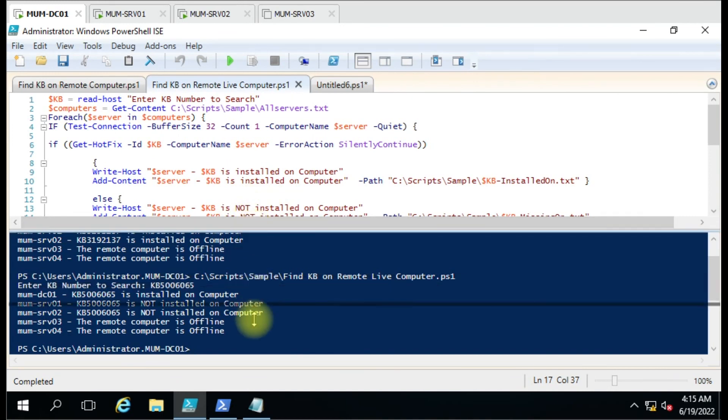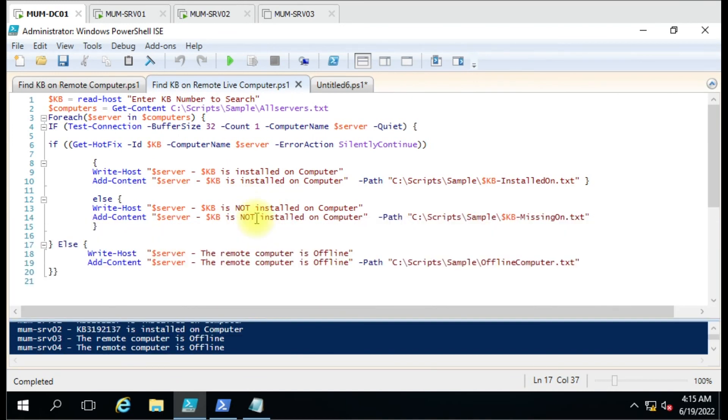You can use this script to find a specific KB on the remote computer. If you have any query, just put it in the comment box and I'll try to answer that. Thank you for watching the video.